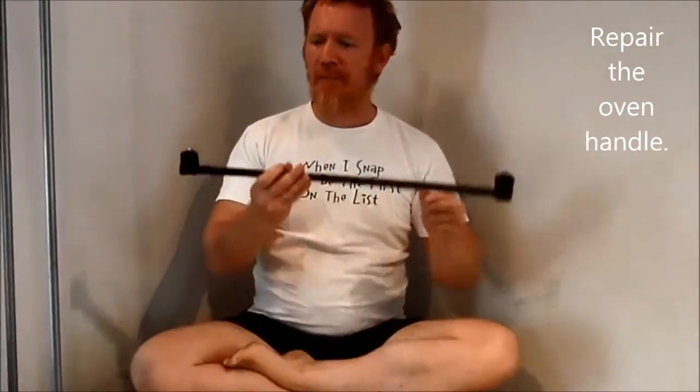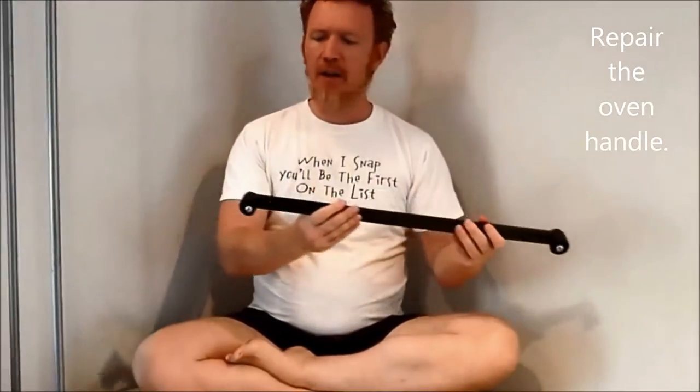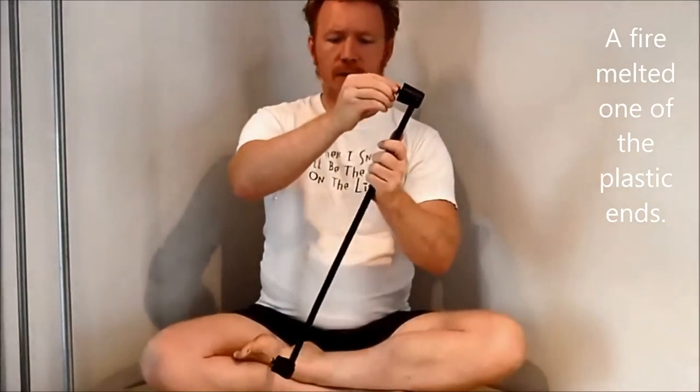This project is to repair the handle on the oven. A grill fire has melted one of the two plastic ends on the metal bar here. So I'm going to replace this end, just scrape off all of the soot and melted plastic.